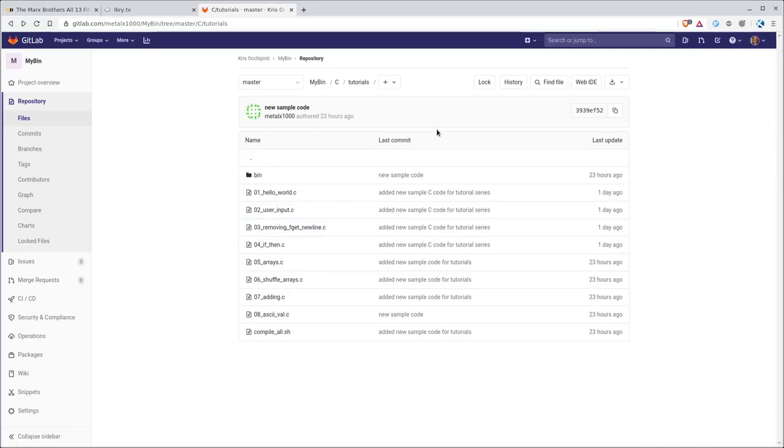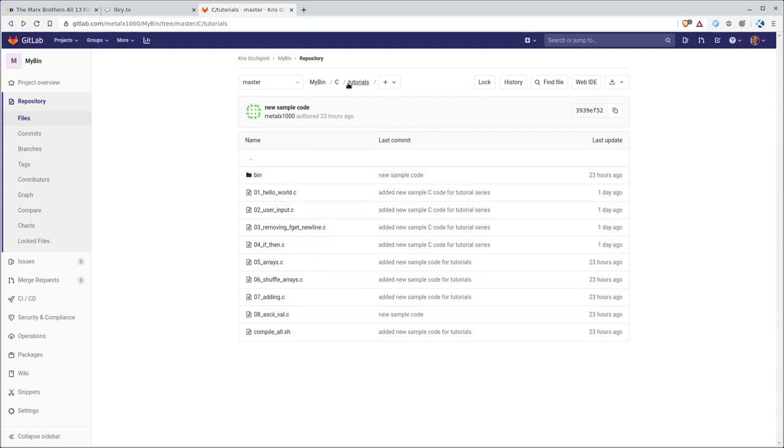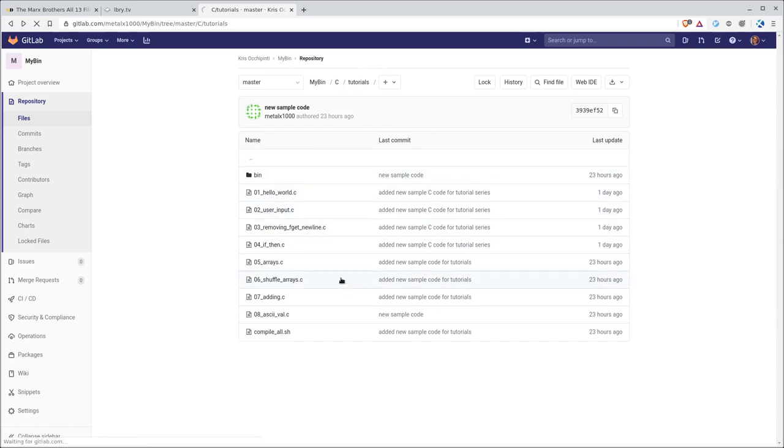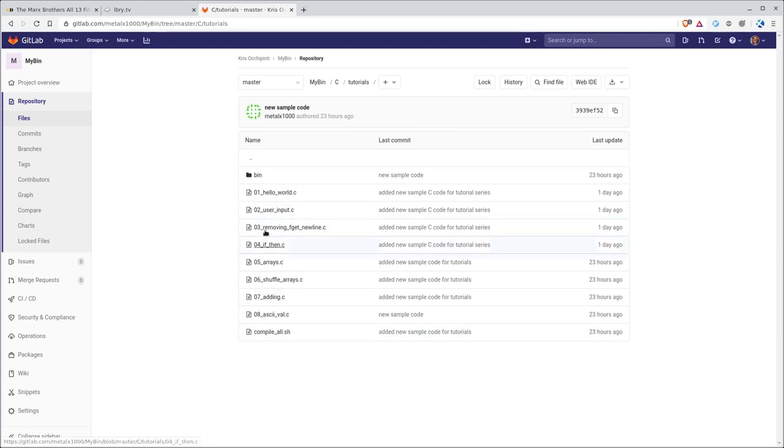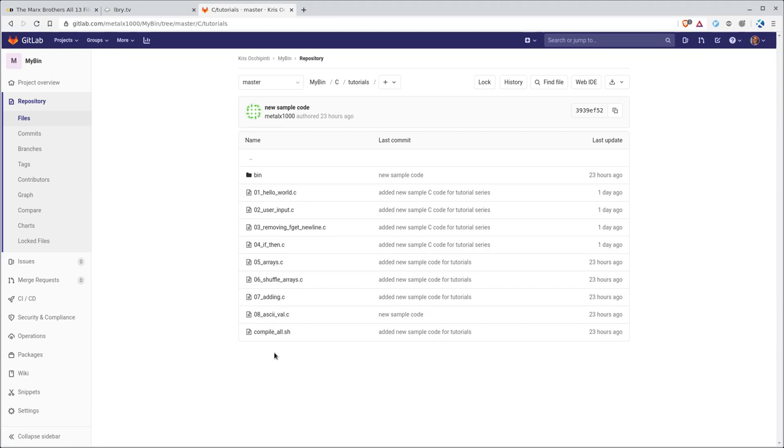Again, getlab dot com forward slash middle x1000 forward slash mybin, capital M, capital B. There you can look through the project. There's a C folder that brings you into a folder. This is the C folder here, this tutorial folder, and then the code that we're looking at here, at least very similar code, is written through here. You can look through our examples here.